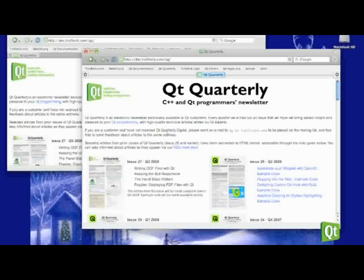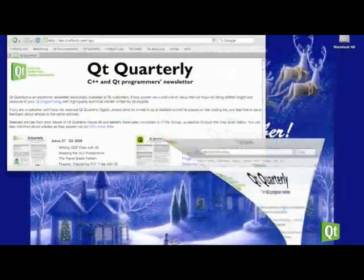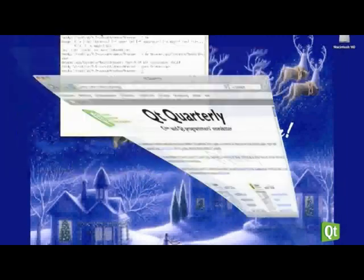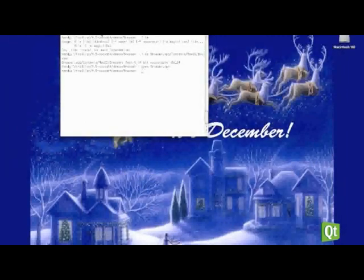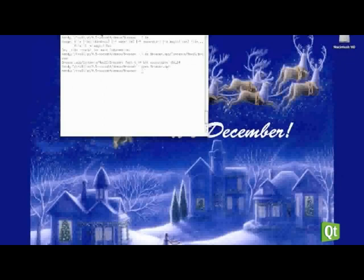Now, I know for some people that may not be the most exciting thing in the world. So I'll talk about something else. We did a lot more work in Qt 4.5 to be a much better citizen on the desktop.